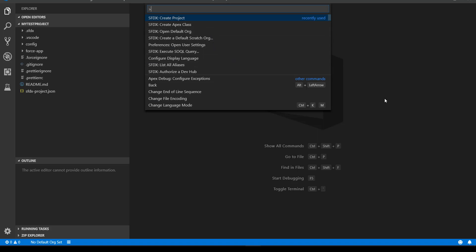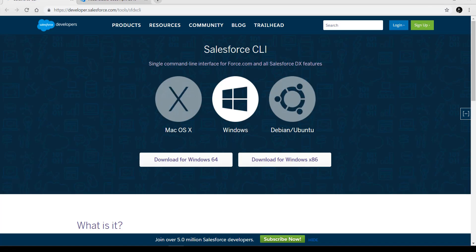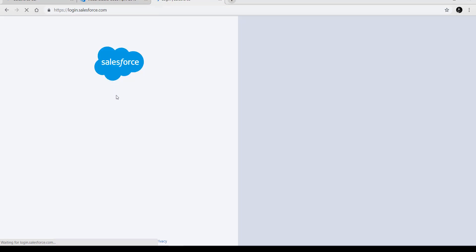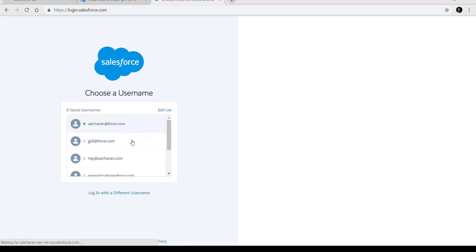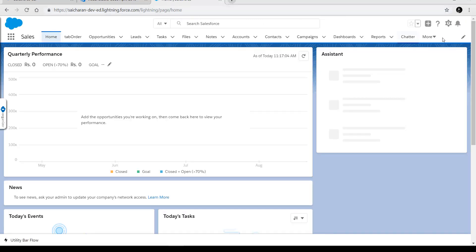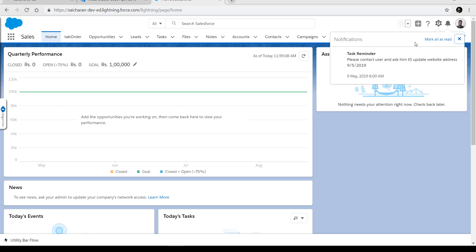Next, we need to authenticate. First we need to log into our Dev Hub, which is the main org. We'll go to login.salesforce.com, open your developer org, go to Settings, and then go to Setup.